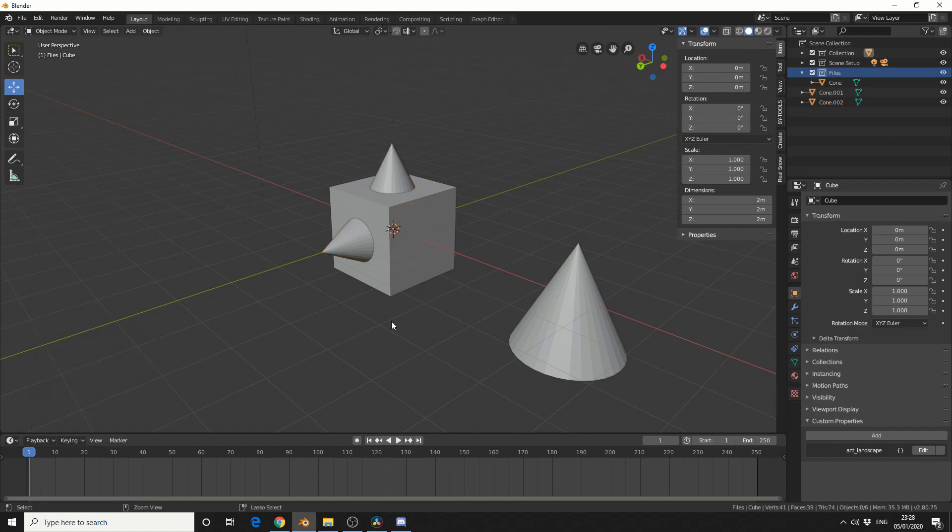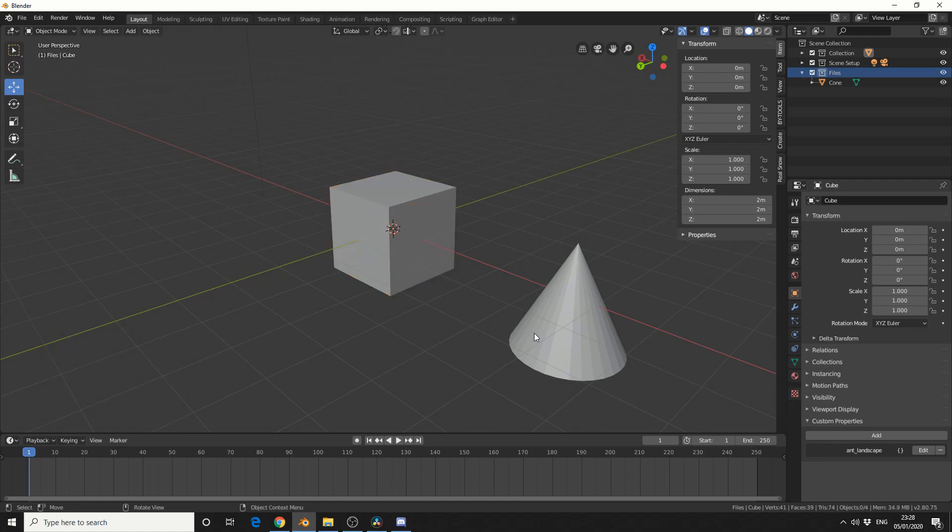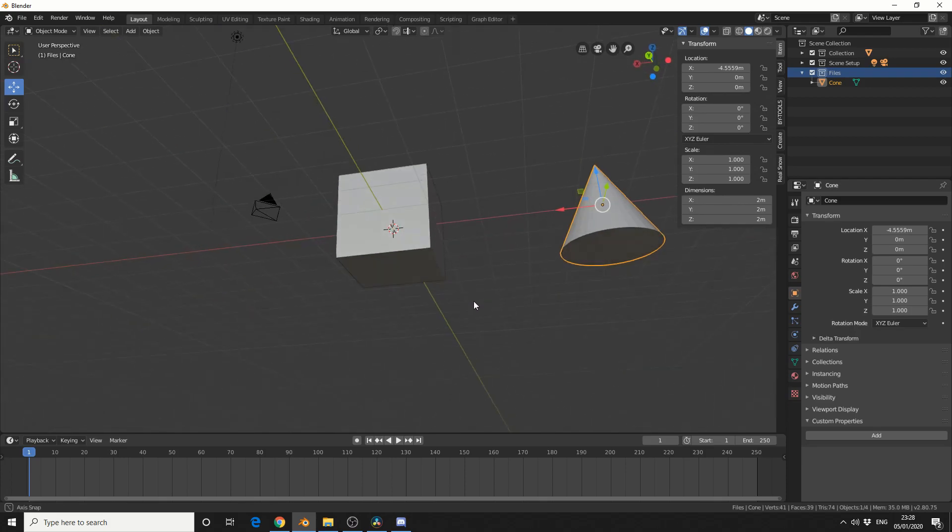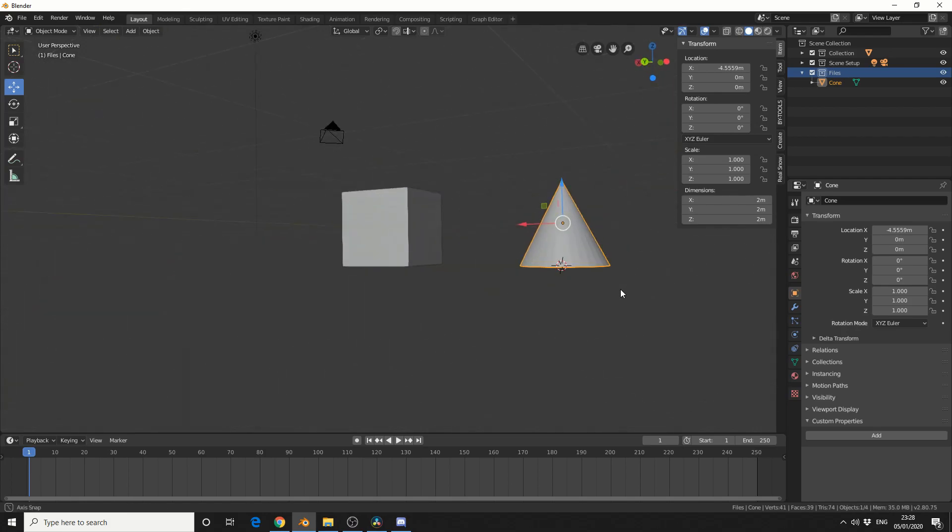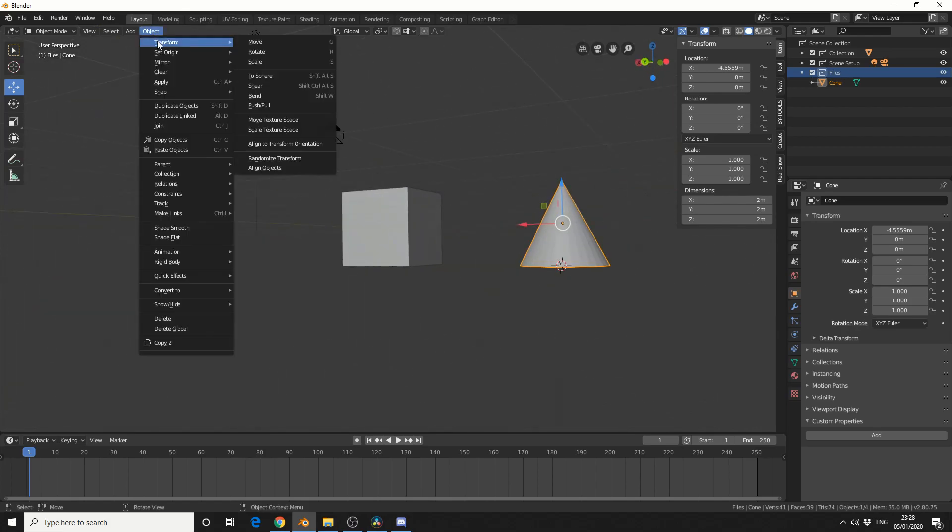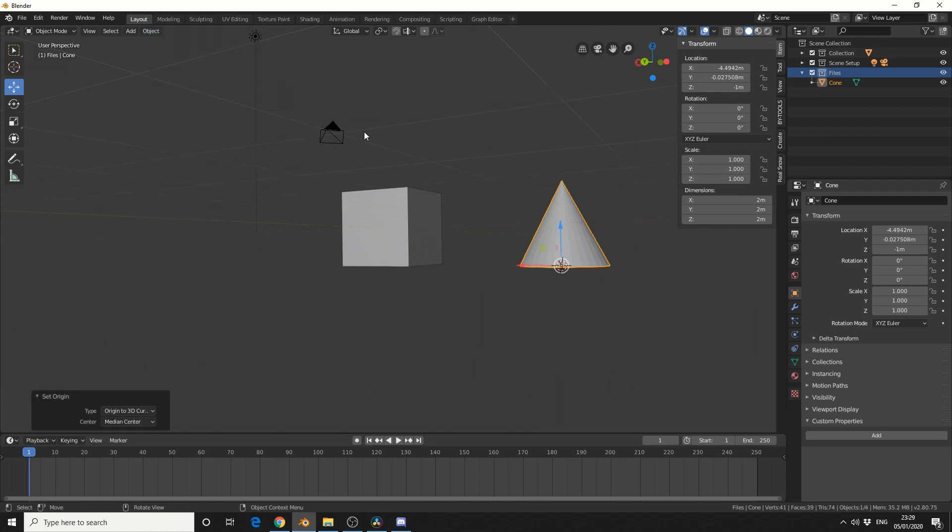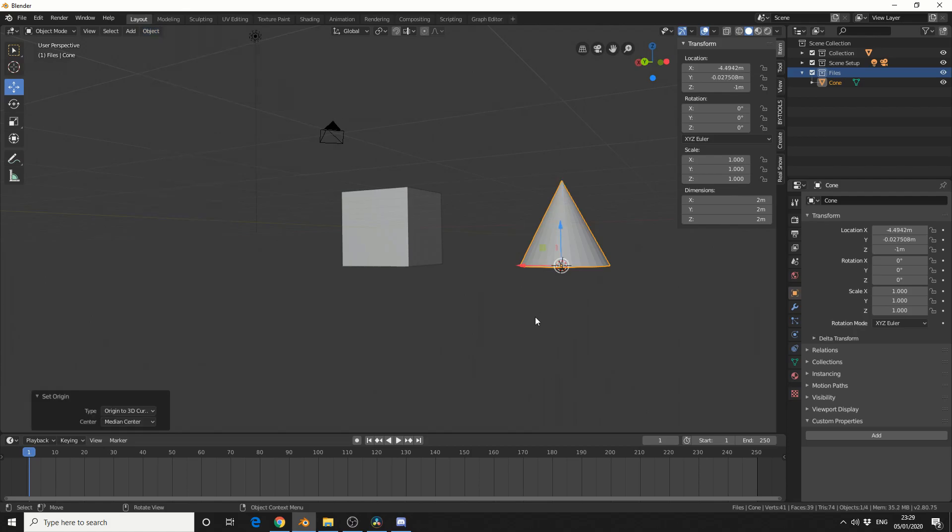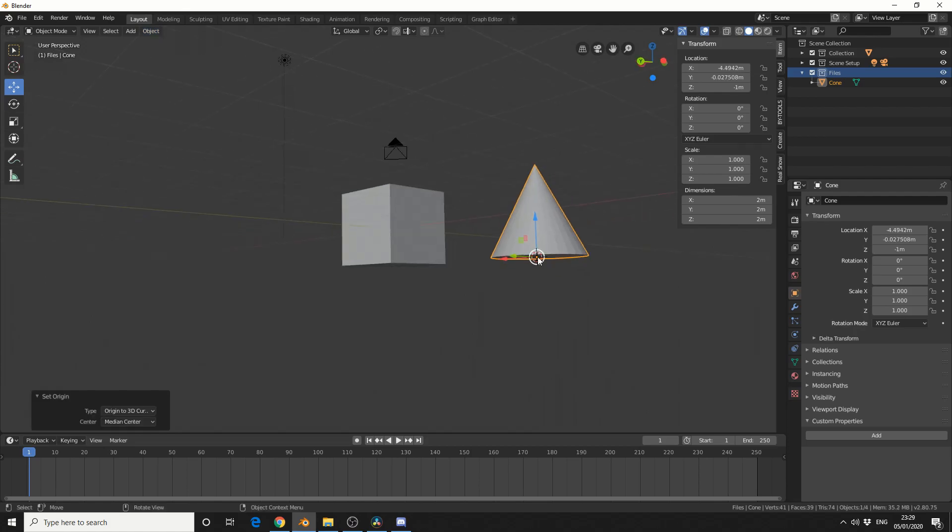So let me just quickly show you the difference between changing the origin point. I'll quickly undo this. I'll select the cone. And what I'm going to do here is I'm going to press Shift and right click. And I'm going to put the origin right in the base of the cone. I'll come up to object, set origin, and I'll put origin to 3D cursor. So you can see that the origin is now set in the base.